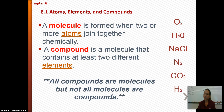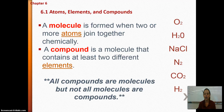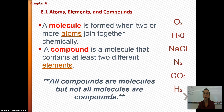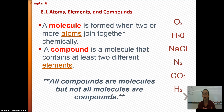Now here comes a somewhat complicated subject: molecules and compounds. All compounds are molecules, but not all molecules are necessarily compounds. A molecule is formed when two or more atoms join together chemically — those atoms could be the same or different. Either way, two or more atoms joined together is called a molecule.